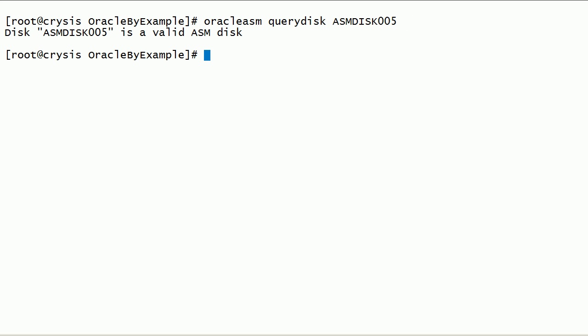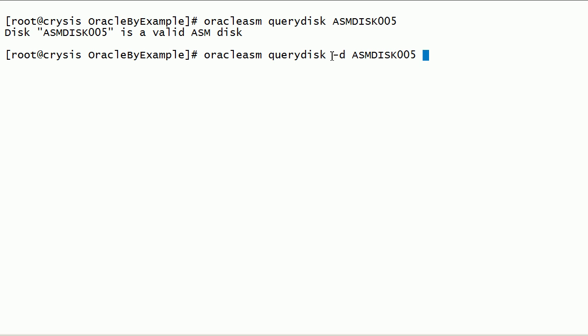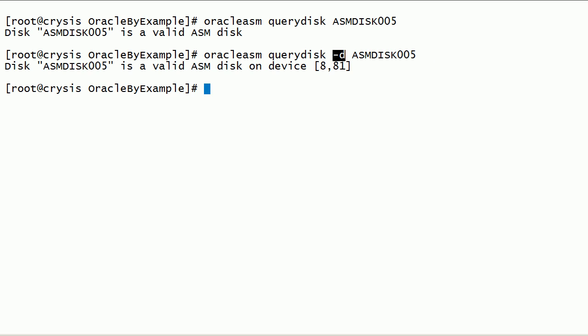Now, let us look at some more options of Oracle ASM Query Disk command. We can run Oracle ASM Query Disk command with -d option to get the Device Major and Minor numbers.